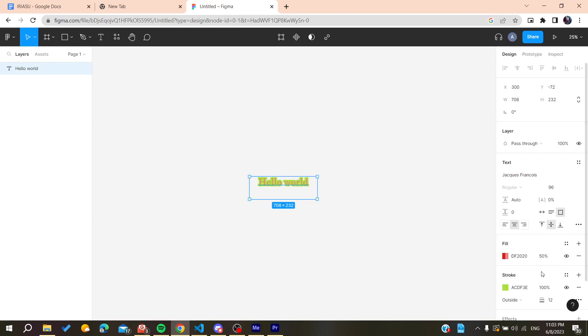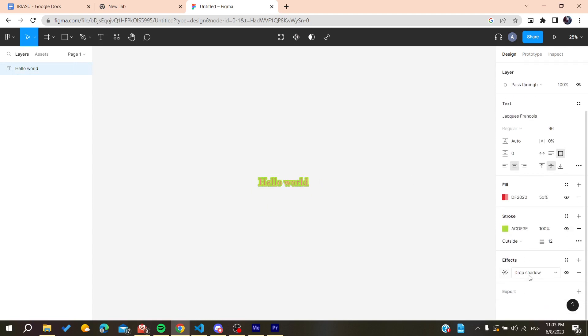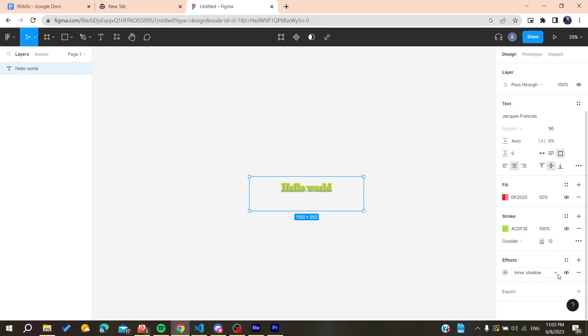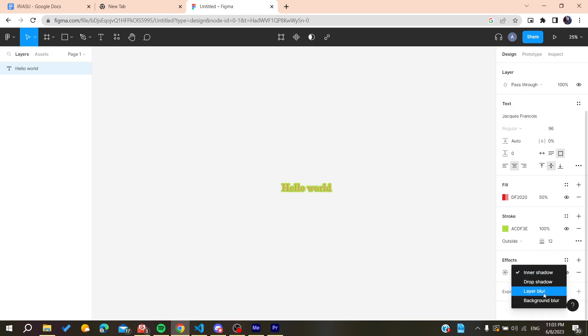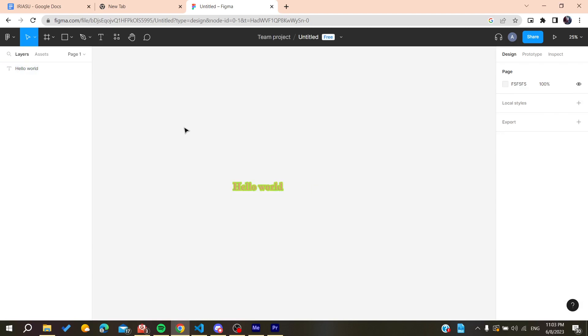And this is how you can edit. Also you can add, give it some effects like the inner shadow and you can have it here. Or you can just add some layer blur, etc. So basically this is how you can do it. Thank you for watching and see you next time.